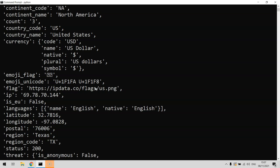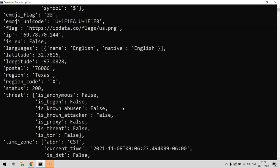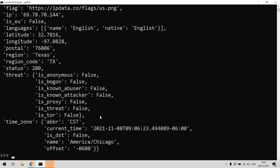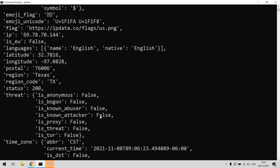It even contains a link to a PNG file of the actual flag. You know, like on websites where you see your location and it puts the country flag in there? You can use that to do that if you're writing a web app. It's got quite a lot of information.